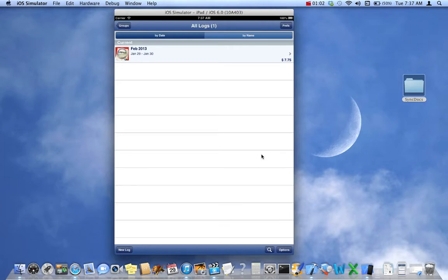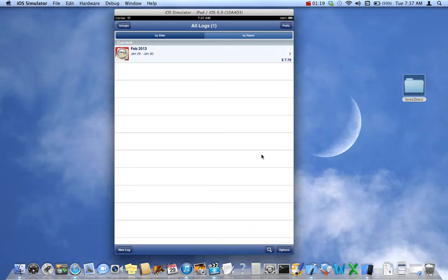Now SyncDocs is a Java applet that you run on your Mac or PC. It sits there and just waits to accept files. The requirement is that you have a WiFi network and also that your device, your iPad or your iPhone, is connected to that wireless network through the WiFi.